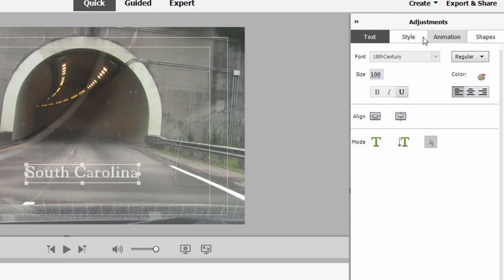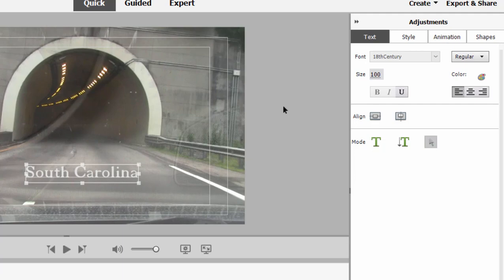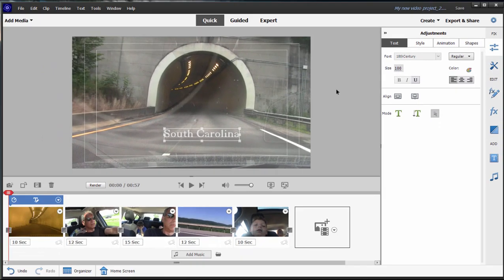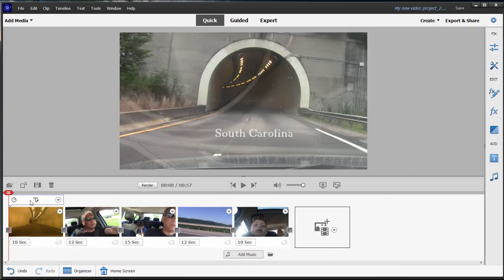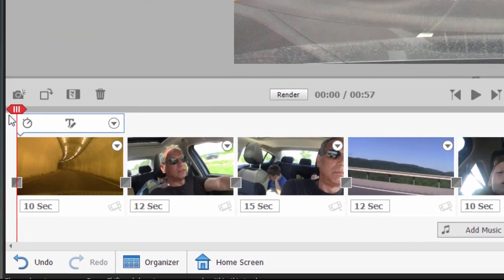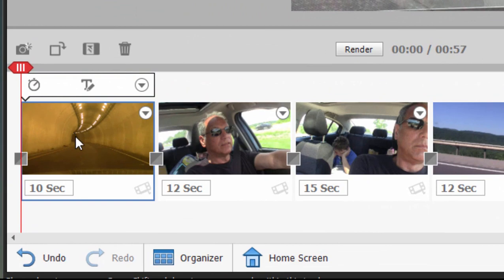to change the style, to add animation, those sorts of things. We'll go into that deeper when we talk about titles later in this course. But we can create a title. Notice that when I click on the timeline, we'll go back to the timeline. The title is connected to the clip.